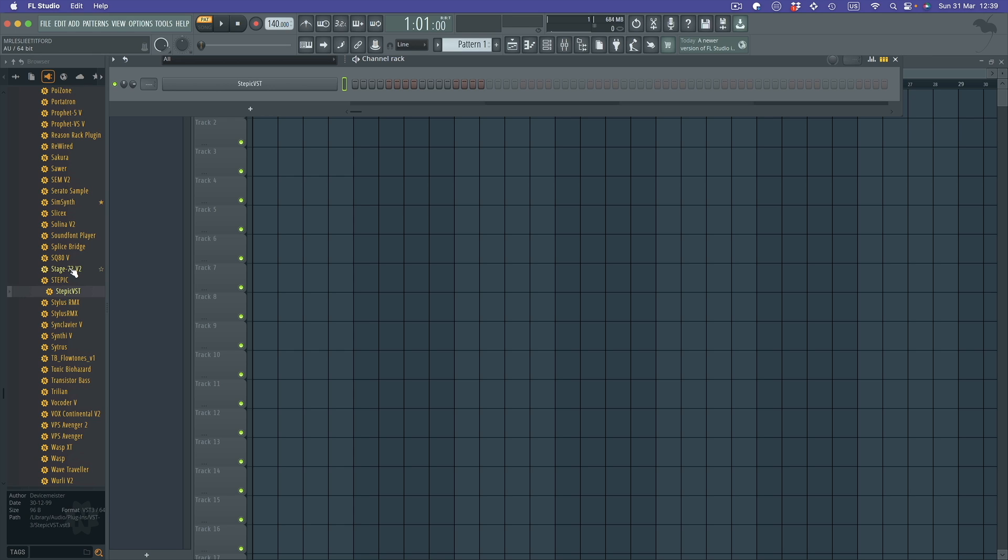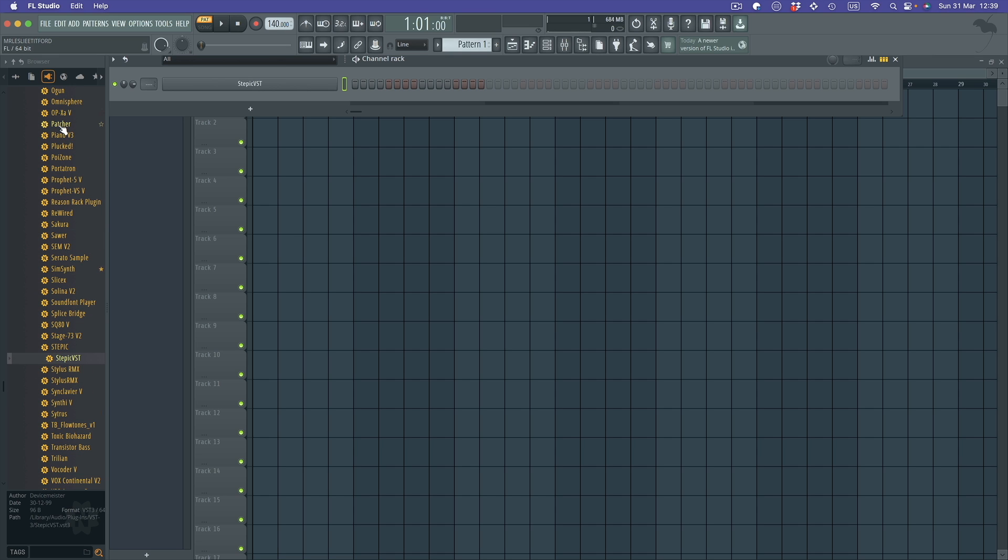it doesn't work for the instruments inside FL Studio. So you need a device called Patcher, and here it is.